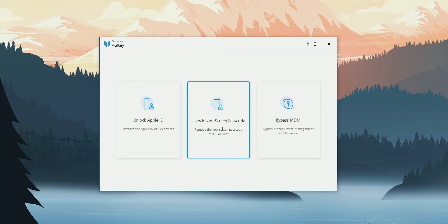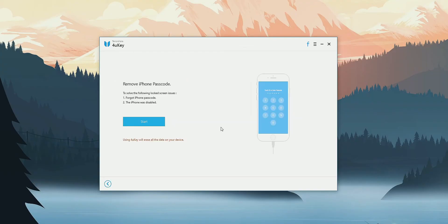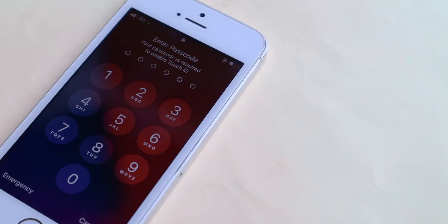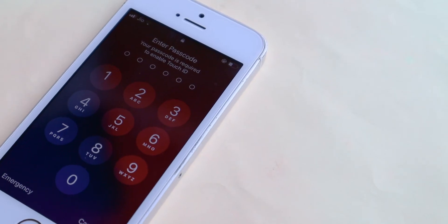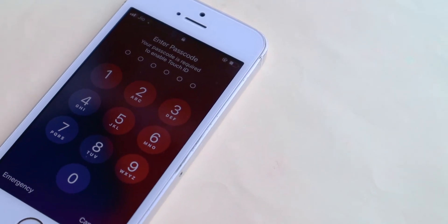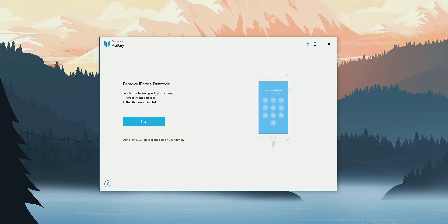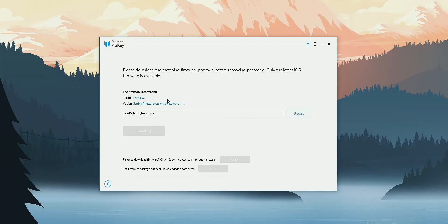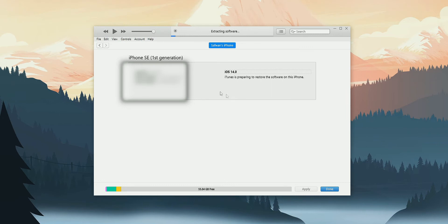Now for the second feature of this Tenorshare 4UKey, which is that it will allow you to remove your lock screen password. What this application is doing is that it is reinstalling the iOS software so that it will reset your iPhone which will in turn remove the lock screen password. Which you can do by using iTunes, that is Apple's free software. So it's also going to be useless for most of the users.